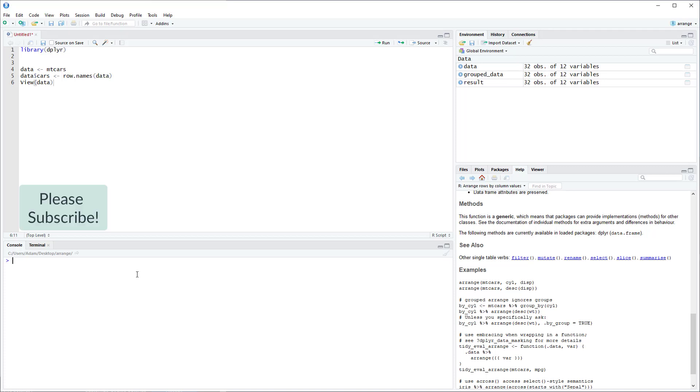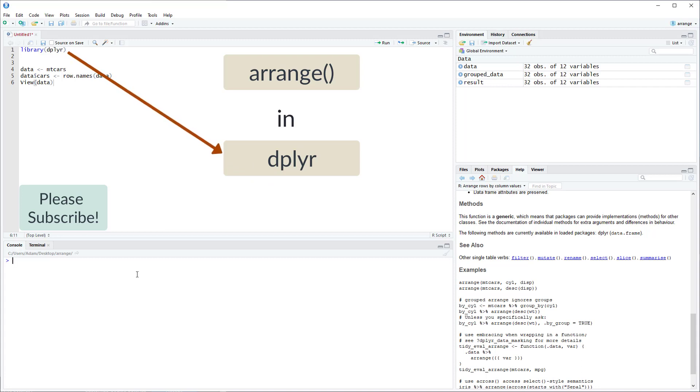In this video I'm going to explain how to use the Arrange function in the dplyr package. The Arrange function is just used for sorting data within R.